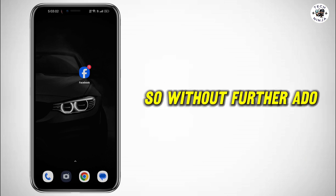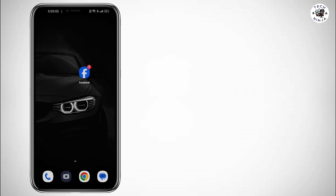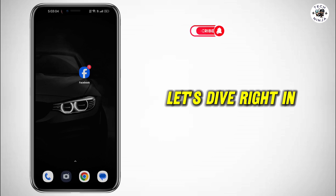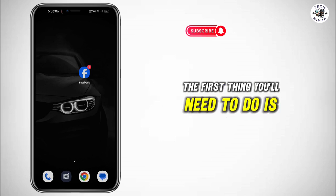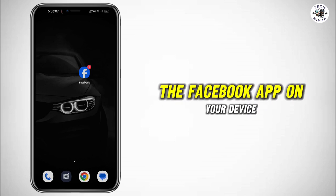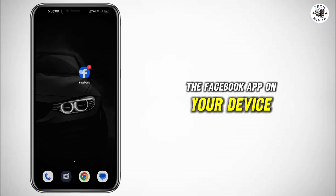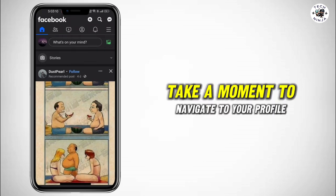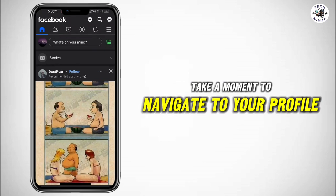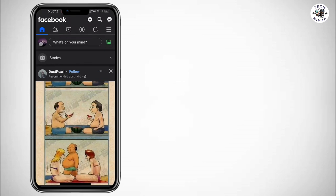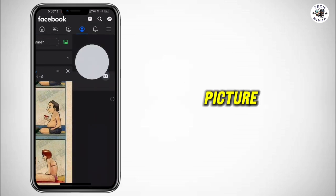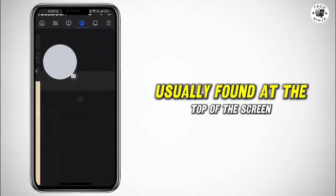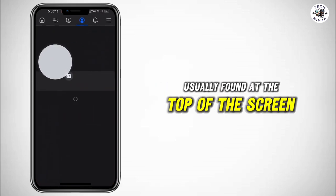So without further ado, let's dive right in. The first thing you'll need to do is open up the Facebook app on your device. Once you've got it open, take a moment to navigate to your profile. Next, you'll want to locate your profile picture, usually found at the top of the screen.